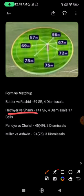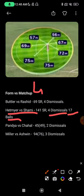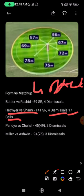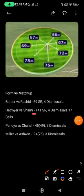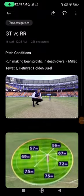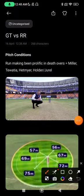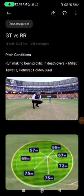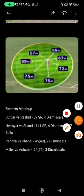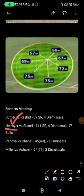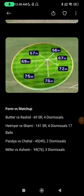Matchup number two: Hetmeyer vs Shami. Shami has dismissed Hetmeyer four times in just 17 balls — practically one dismissal every four balls. Strike rate is decent at 141. However, key point here: death-over runs have been big at this ground, and Hetmeyer bats in the death, so he'll be in the game more. Even though the numbers are weaker against Shami, Hetmeyer's role in the death overs makes him relevant.